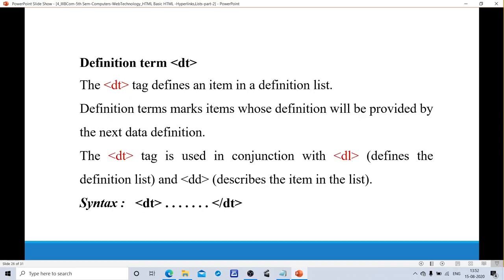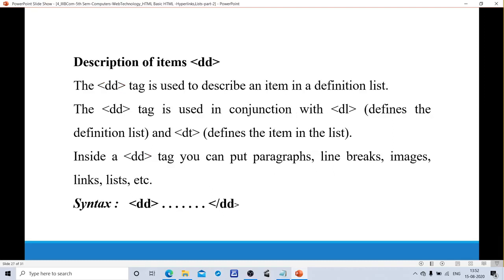The dt tag defines an item in a definition list. Definition terms mark items whose definitions will be provided by the next definition. The dt tag is used in conjunction with dl and dd. Syntax for dt is: 'open dt — content — close dt.' The dd tag is used to describe an item in a definition list. The term is placed in dt and the description is placed in dd. For example, if I place the word 'Coffee' in dt, I would like to say a description in dd — 'tastes good, smells good.' If the term is 'Milk', the description list provides 'Milk is rich in calcium.'